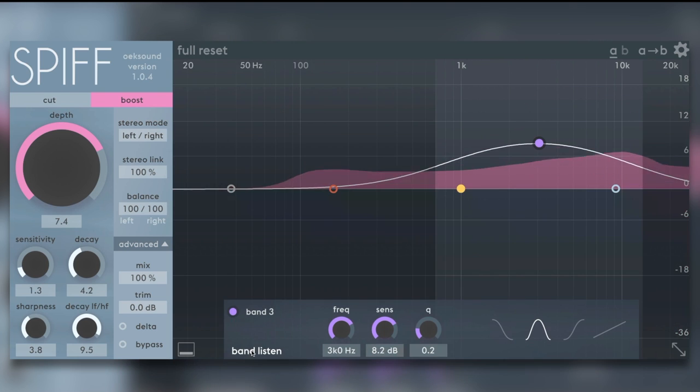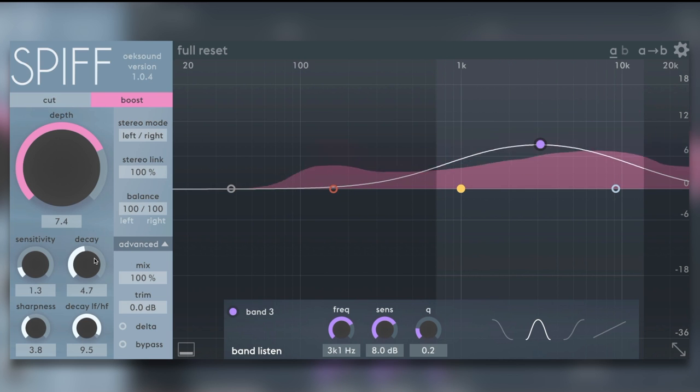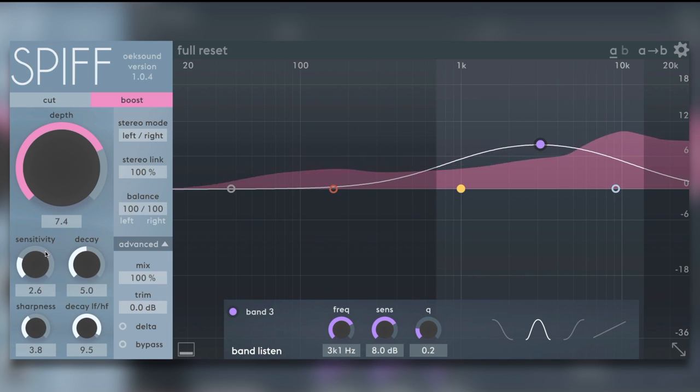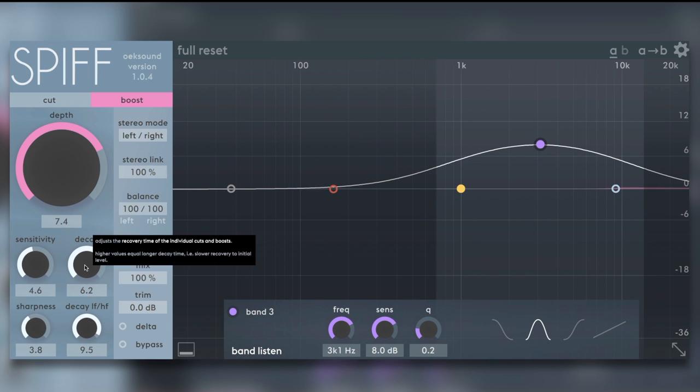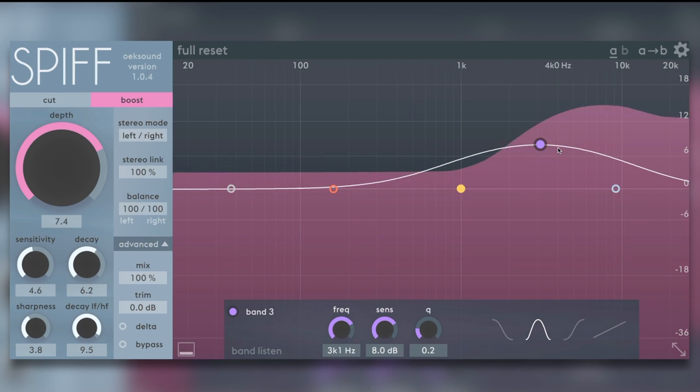We can band listen. We can play around with the decay and sensitivity. The higher the sensitivity, the more transients it will find. And we've got decay time over here as well for the recovery time. Let's take that back out of band pass.